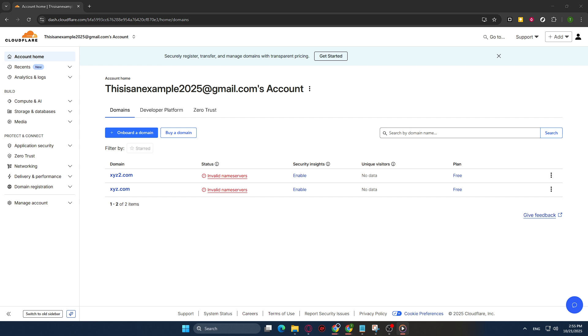Once you're on the home page, sign into your account using your credentials. If you don't already have an account, you'll need to create one by following the on-screen instructions. This process is quite simple and only requires some basic information.